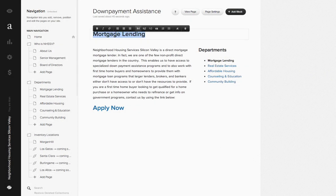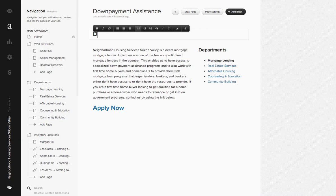So then up here we would retype again down payment assistance.